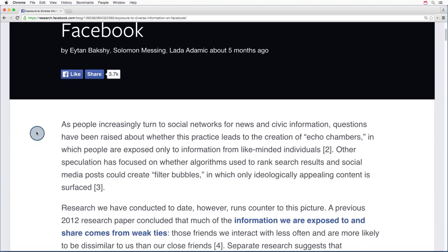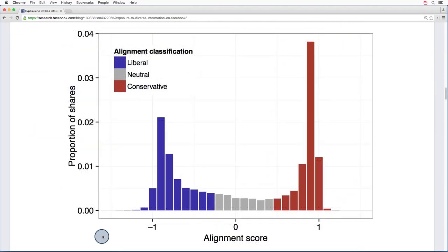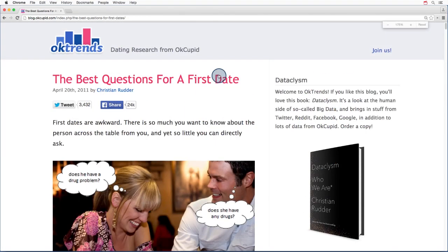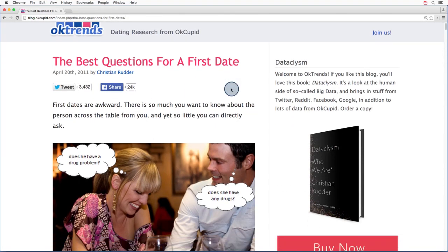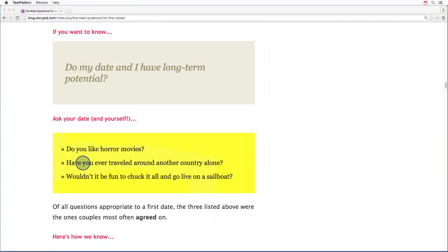In addition to building these kinds of systems, many companies also use data analysis to publish papers or write blog posts about their findings. For example, Facebook has studied the ideological diversity of people's political posts. They found that when posts appear on people's newsfeeds written from a different perspective, users are less likely to click on those posts. OKCupid wrote a blog post about what are the best questions to ask someone on a first date. Did you know that long-term couples are very likely to agree about whether they like horror movies?